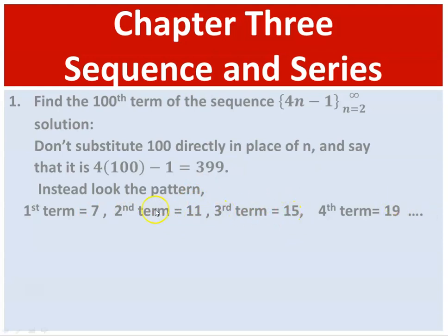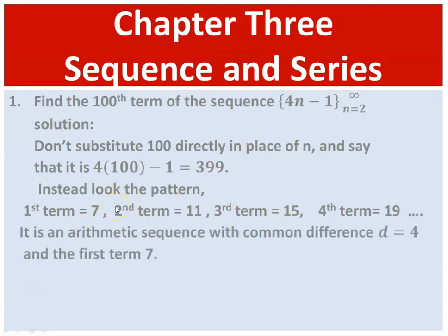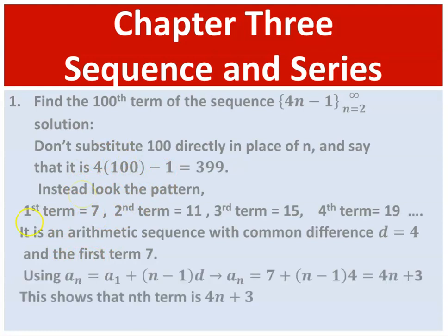This sequence has a common difference. If you look at the difference in the sequence, we notice a difference of 4. So the common difference is 4. The arithmetic sequence can be obtained using the formula a1 plus (n minus 1) times d, where a1 represents the first term.